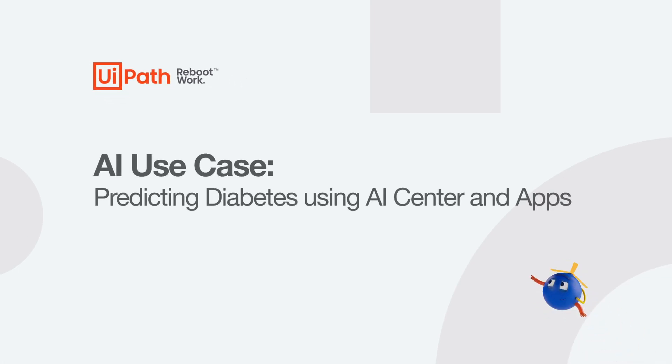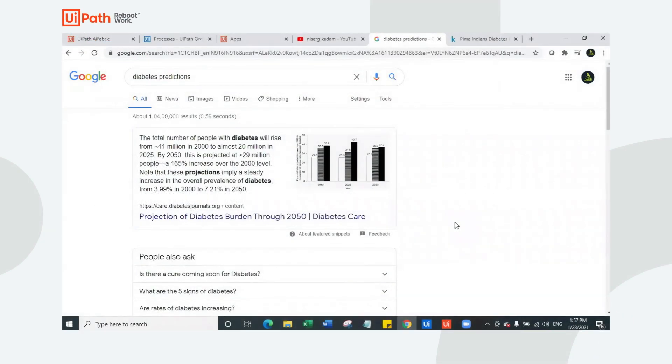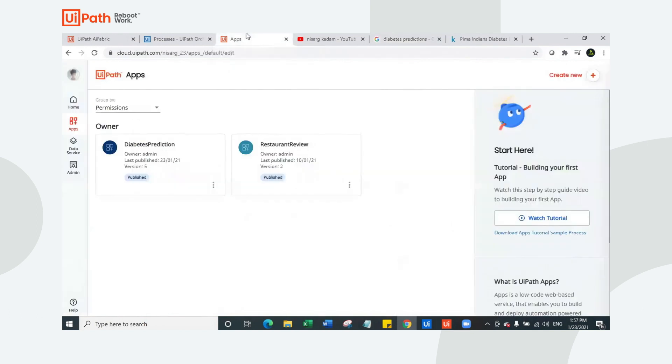My name is Nisarg and I am a member of UiPath community. I have built an automation to help predict diabetes using AI center and apps. I have created this workflow because the total number of people with diabetes will rise from 11 million in 2000 to almost 20 million by 2025. We definitely need a strong mechanism and strong set of algorithms to predict based on the medical reports. Everything is being digitalized, so why not this? So let us look at how is it exactly going to work?